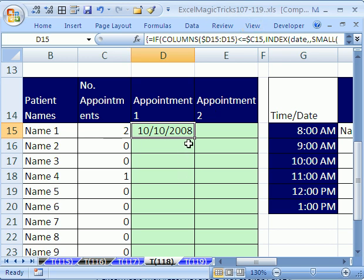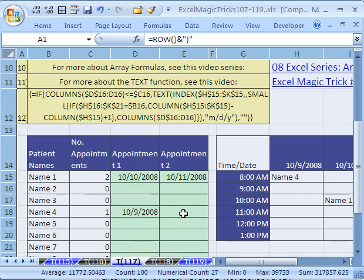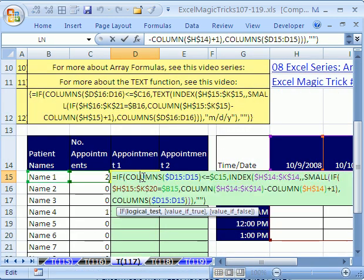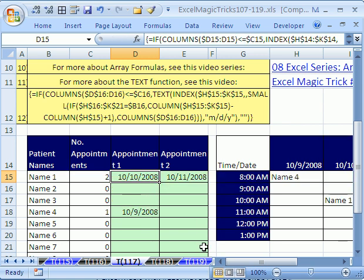Now this is going to be the hardest video ever that I've done here. Don't even bother watching this unless you've watched 117. We just did that formula right there, and thanks to Aladdin from the MrExcel Discussion Board who helped me with the hard part here.